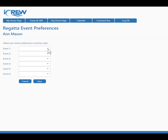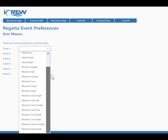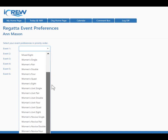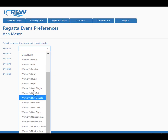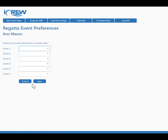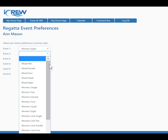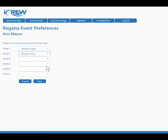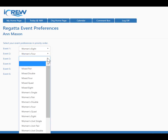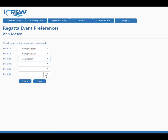Her first priority is the women's eight, and after that the women's four. We'll add a third item which is a mixed eight.